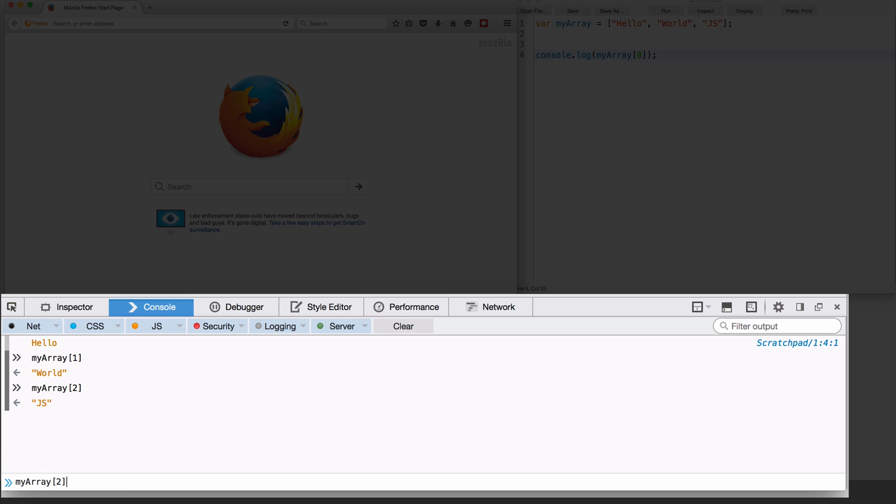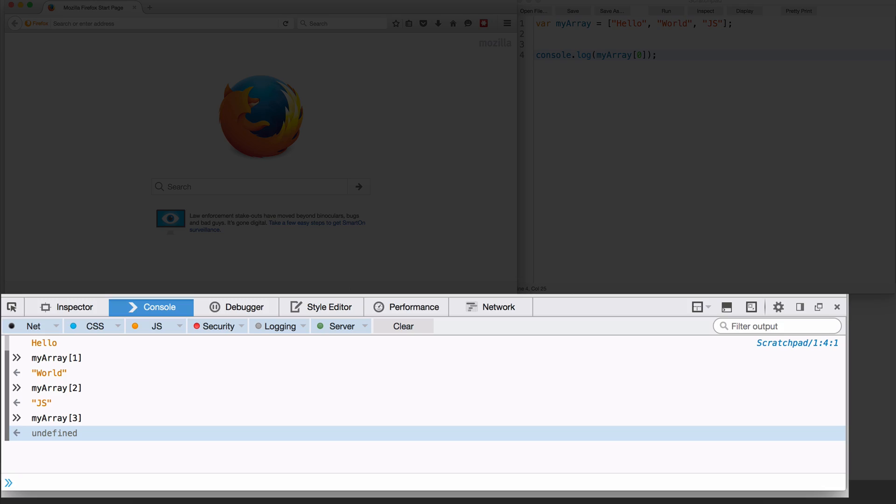Now what happens if I do myArray of three? We're going to get the value undefined. So this is how things work in JavaScript arrays, just like it worked with objects, right? So if you access an object where the property doesn't exist, it would give you undefined. Similarly, if you access an array where the array index is out of bounds, it does not exist. The value you get back is undefined. You do not get an error. You don't get an array out of bounds error. It just returns undefined.